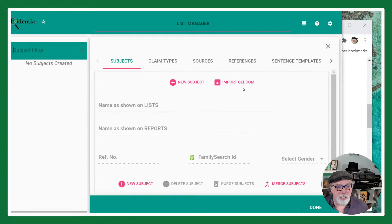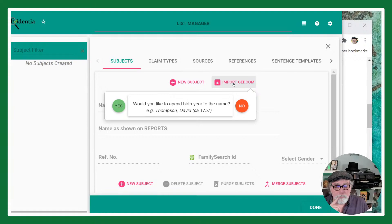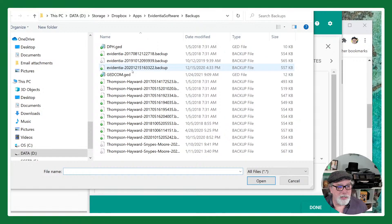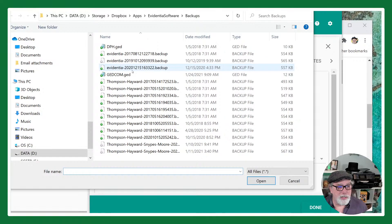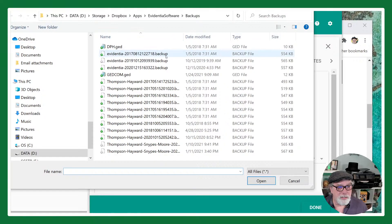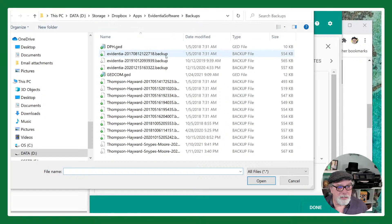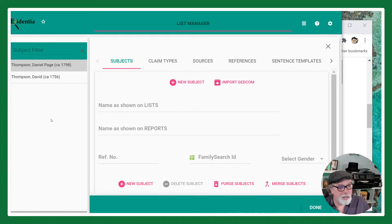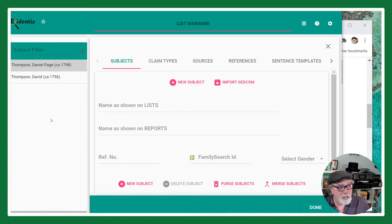When you import a GEDCOM file, the only data you're going to get is subject data or persons. There's a long explanation about why that is on our website. I can choose any GEDCOM file. By pulling in a GEDCOM file I've added subjects into my database, and when I click on those subjects you can see them on the list screen.